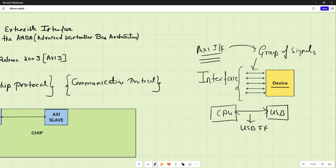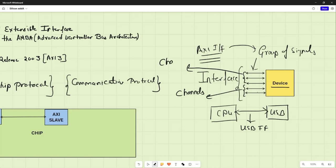Furthermore, these interface communication wires can be grouped together, and this grouping is called channels in AXI, based on the purpose they are being used for. For example, if a group of signals is used for transmitting data to the device, we can call it a data channel. Or if they are being used for putting an address onto the bus, they will be called an address channel.